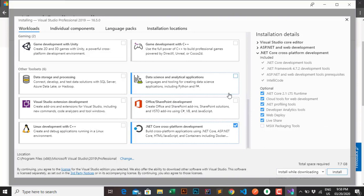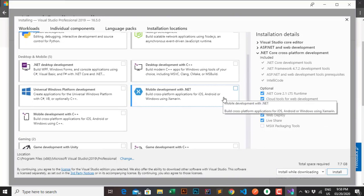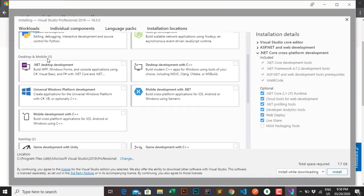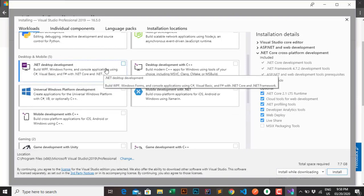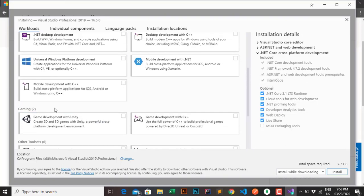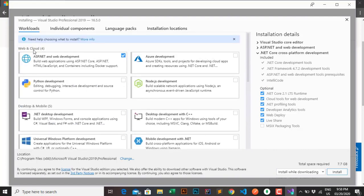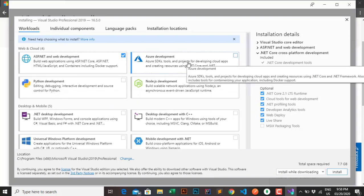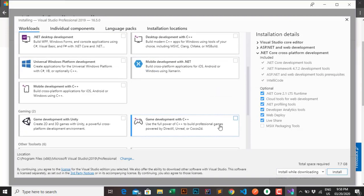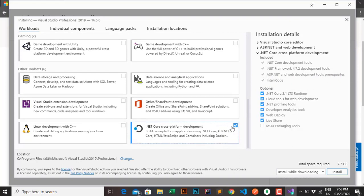Moreover, there are many other technologies here for game development, database, Windows programming, etc. In this video we are talking about ASP.NET technology, so for ASP.NET web development we only need these two options as I have instructed. Checking unnecessary workloads is going to waste memory, and I don't want to put any pressure on my computer.